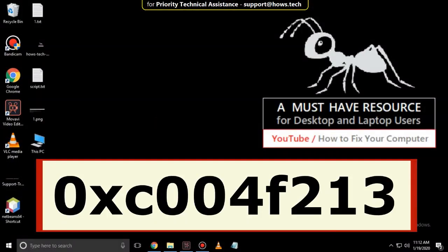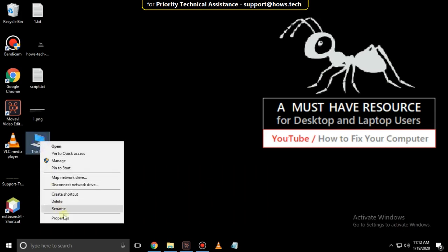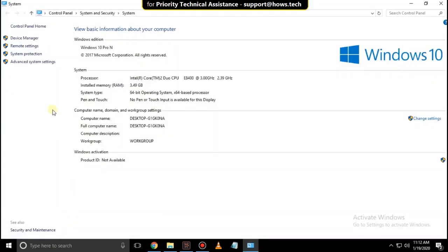It is just a two-step process to fix 0xc004f213 error in Windows 10. Right-click on File Explorer, then select Properties. You can check here, your Windows is not activated.